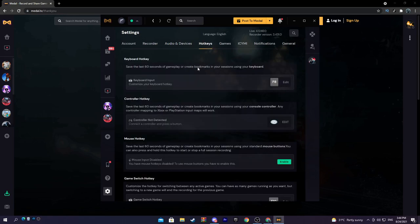And finally hotkeys. You can't clip if you don't have a hotkey. So mine I have it on F8. So whenever I want to clip something and I'm playing a game, I just press F8 and it clips the last one minute or whatever time you selected.